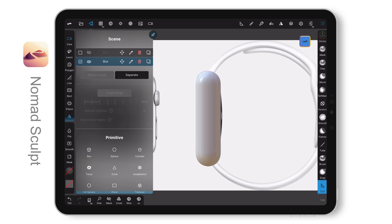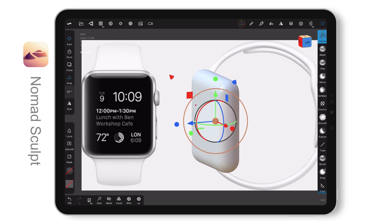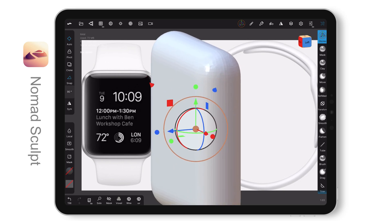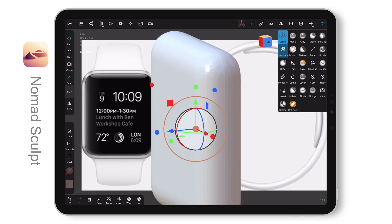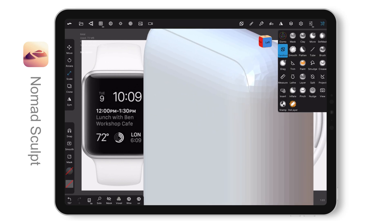After the edges are done, I duplicate another object for the case and trim off the screen area. I scale down a little to separate it from each other.